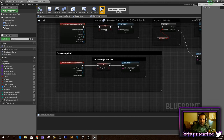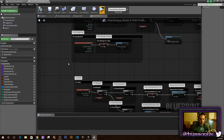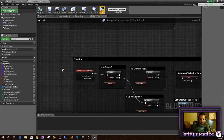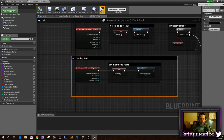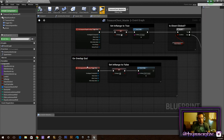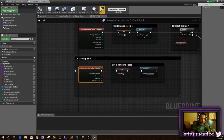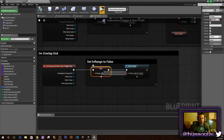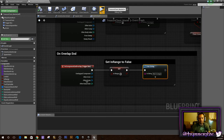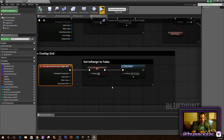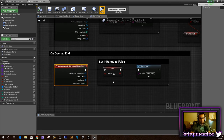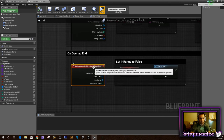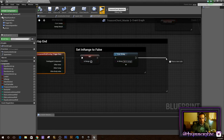The only thing left to do on the chest is set up a couple more things. One is on the end of the overlap — on component end overlap. If you're standing next to the chest and walk away from it, we want to make sure we set the 'In Range' boolean to false. Just so it knows you're not in range of that chest anymore.